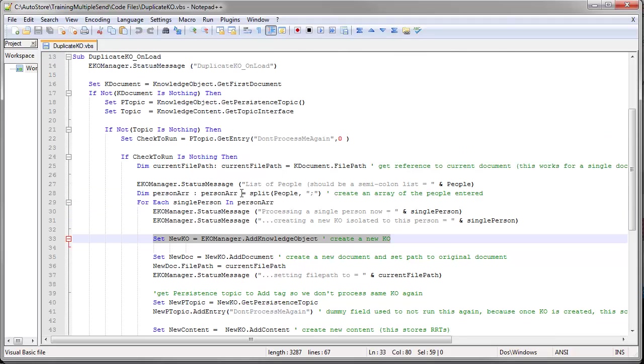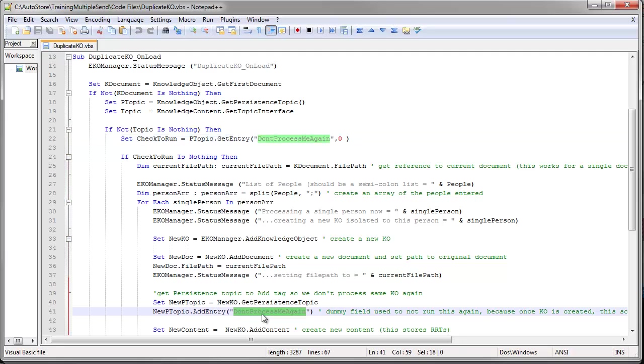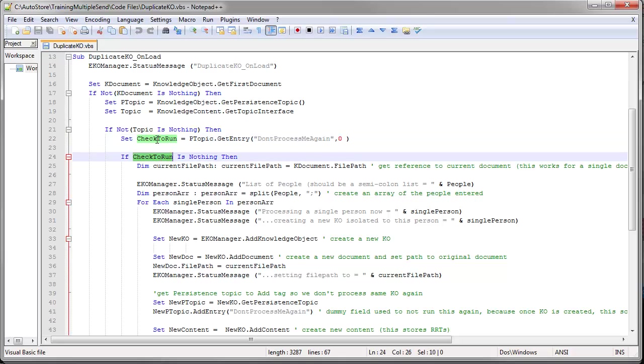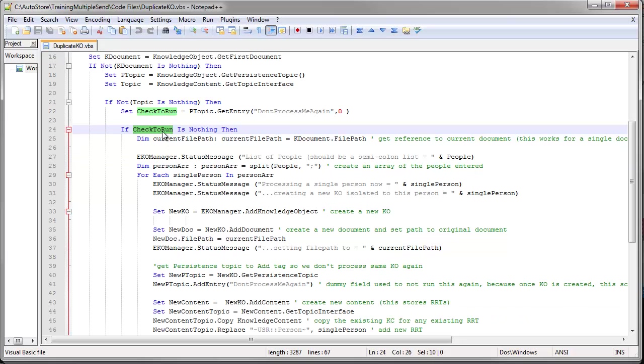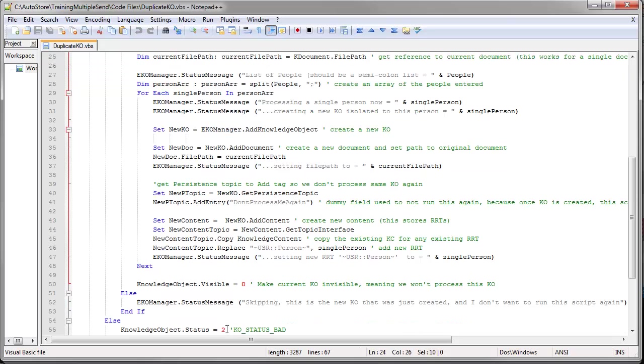So what I'm doing here is I'm going to create a new entry in my topic, which is basically a new variable called Don't Process Me Again. So if I see this variable, I know that I shouldn't run this script again. Basically, if this is nothing, then I should run it. If it contains something, which means it was a knowledge object I created, I'm just going to skip it.